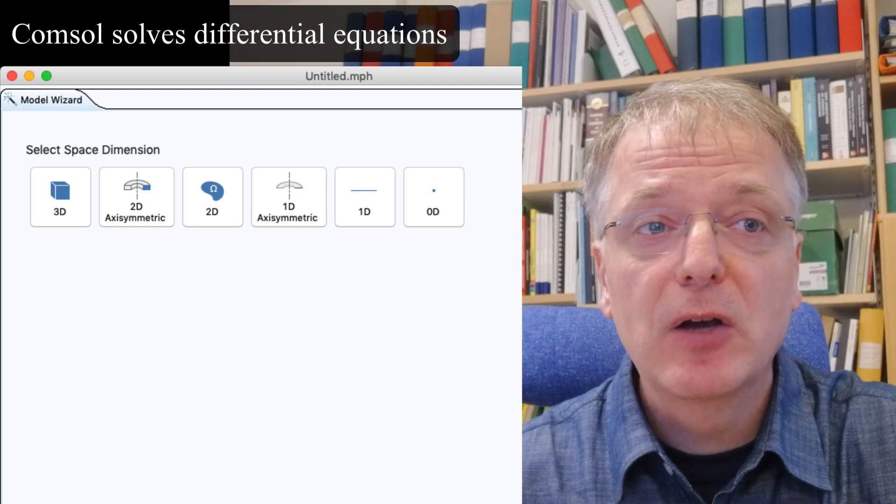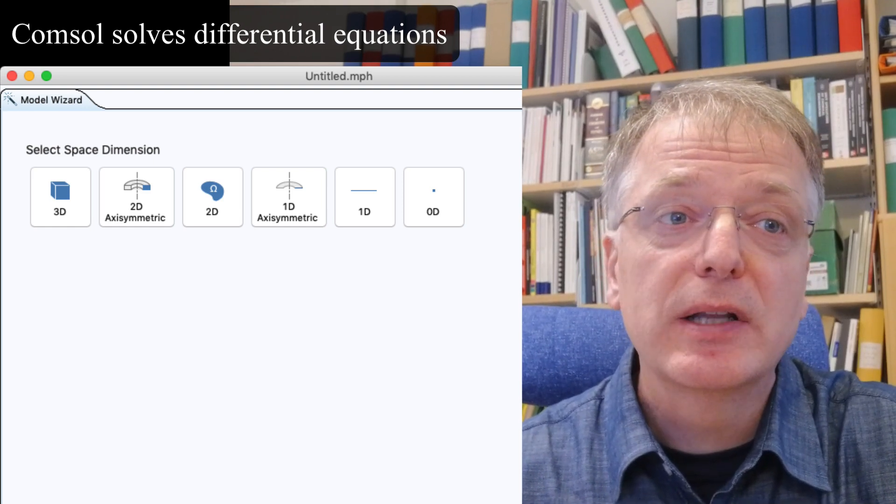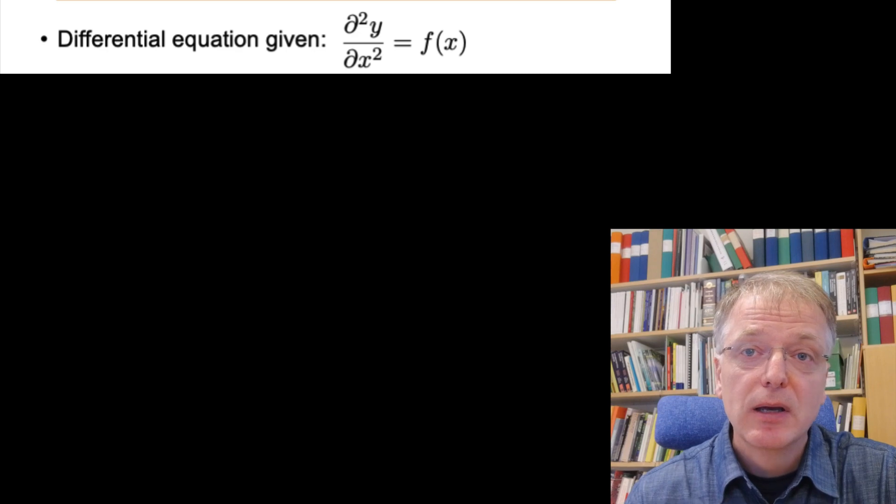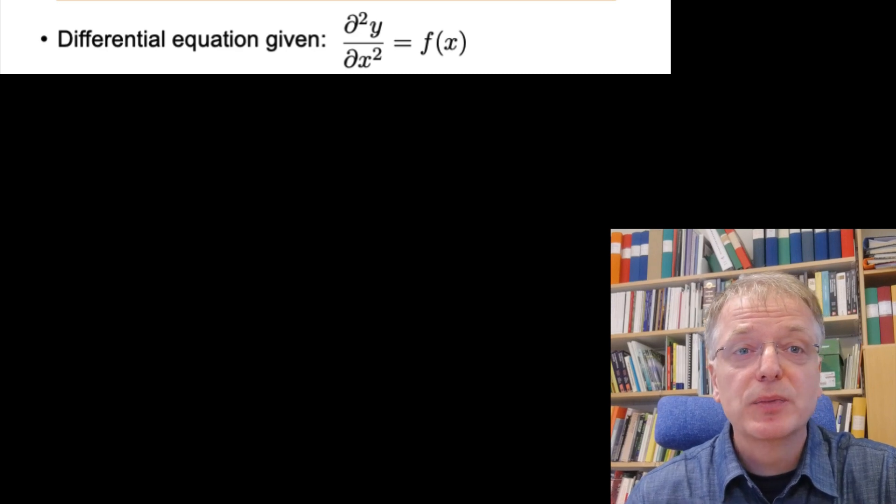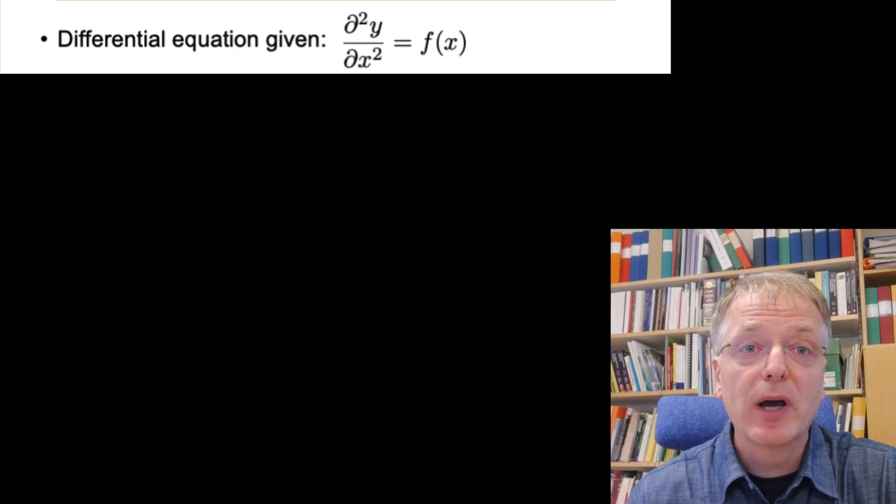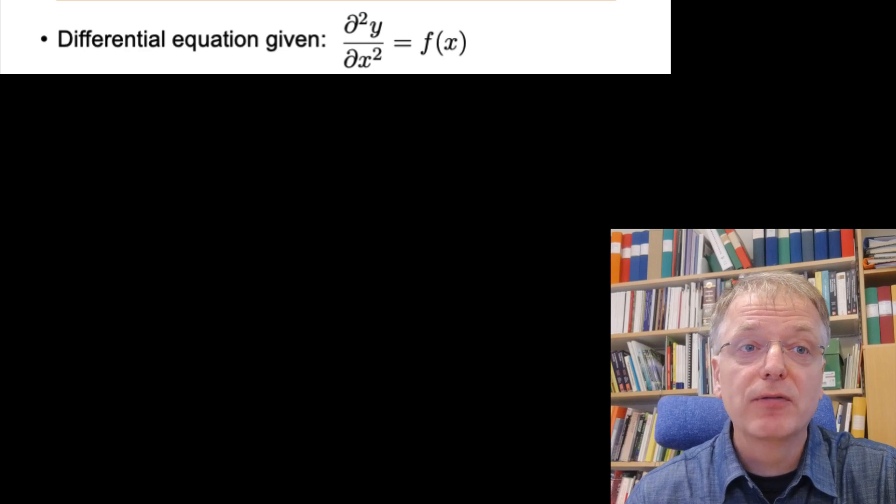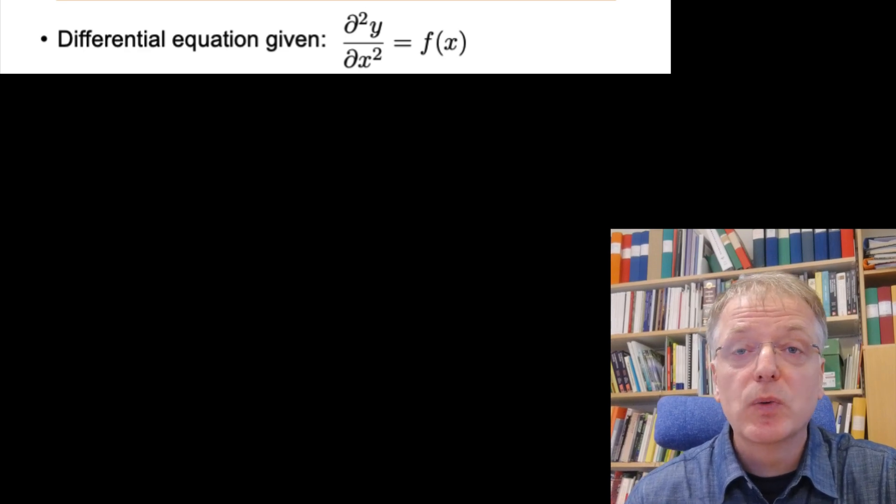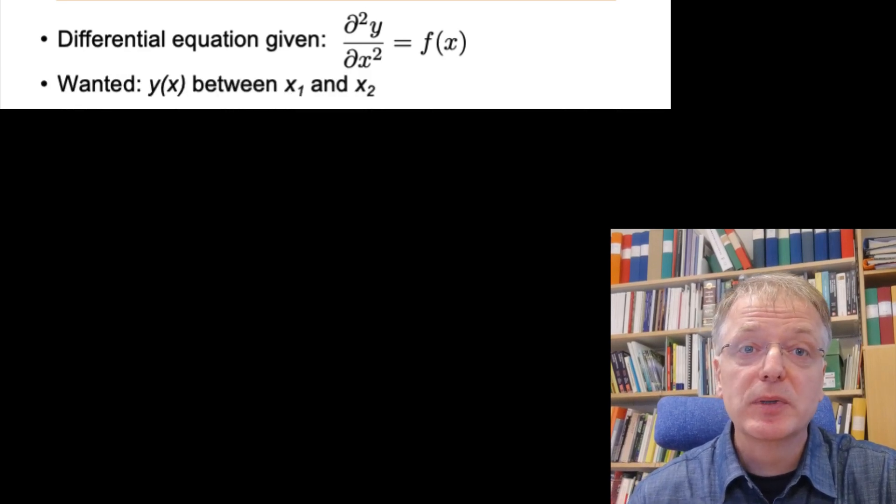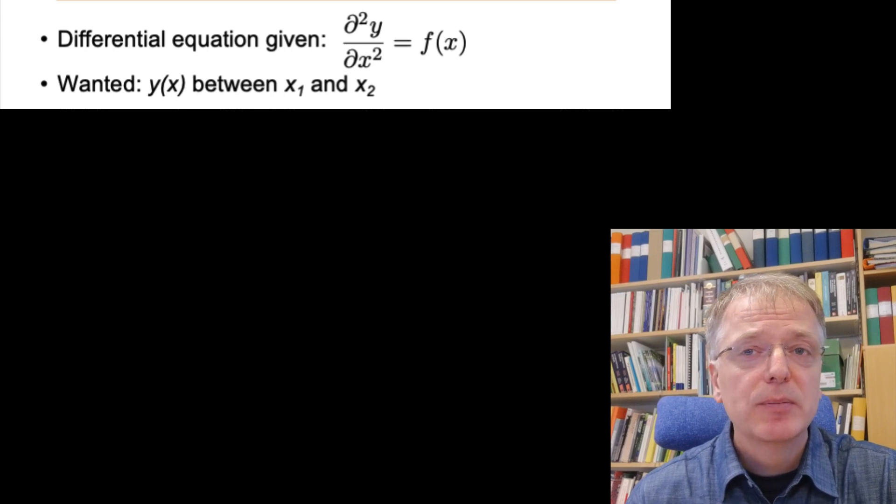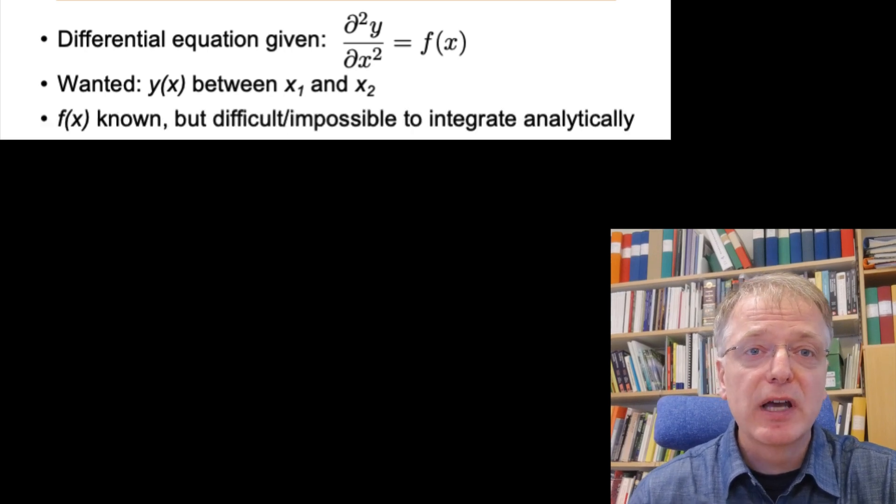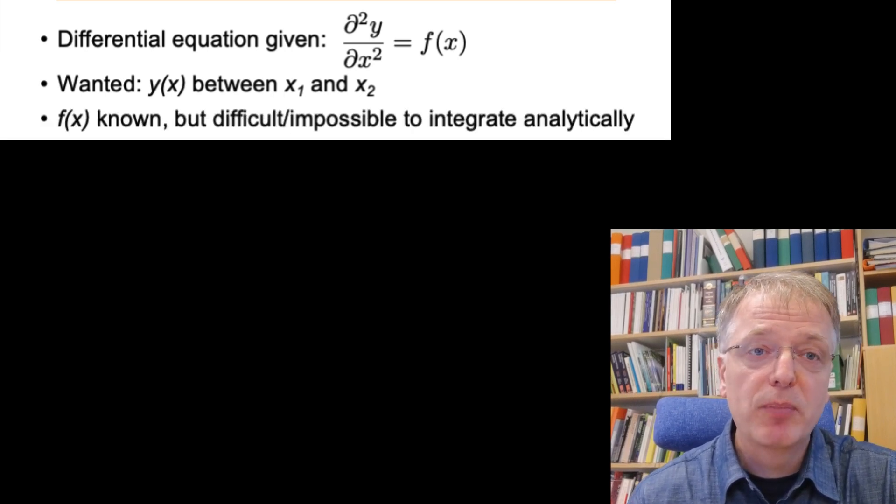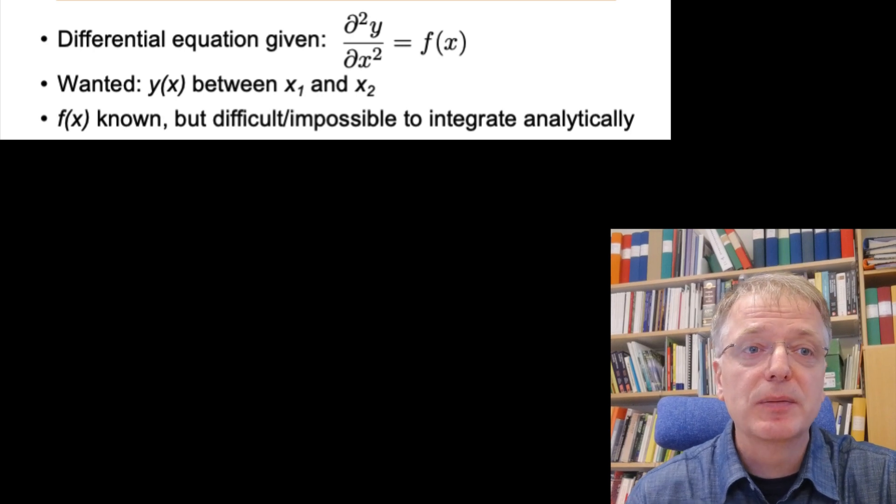To get a feeling for how that works, let's look at a simple problem in one dimension. Let us assume that you know that the second order derivative of y with respect to x is given by a function f, and that you want to calculate the y values between x1 and x2, but that this function f is either difficult or impossible to integrate analytically.